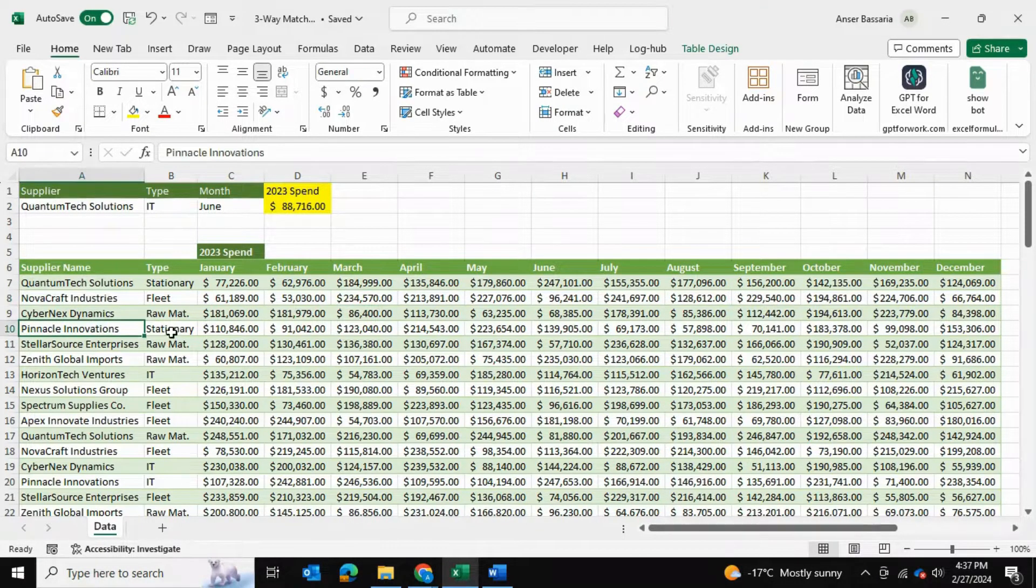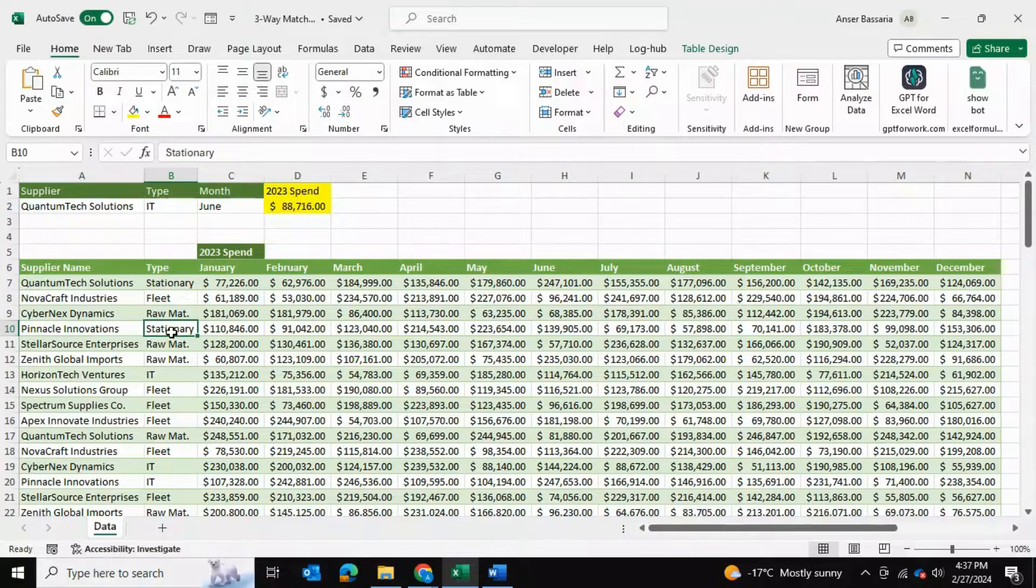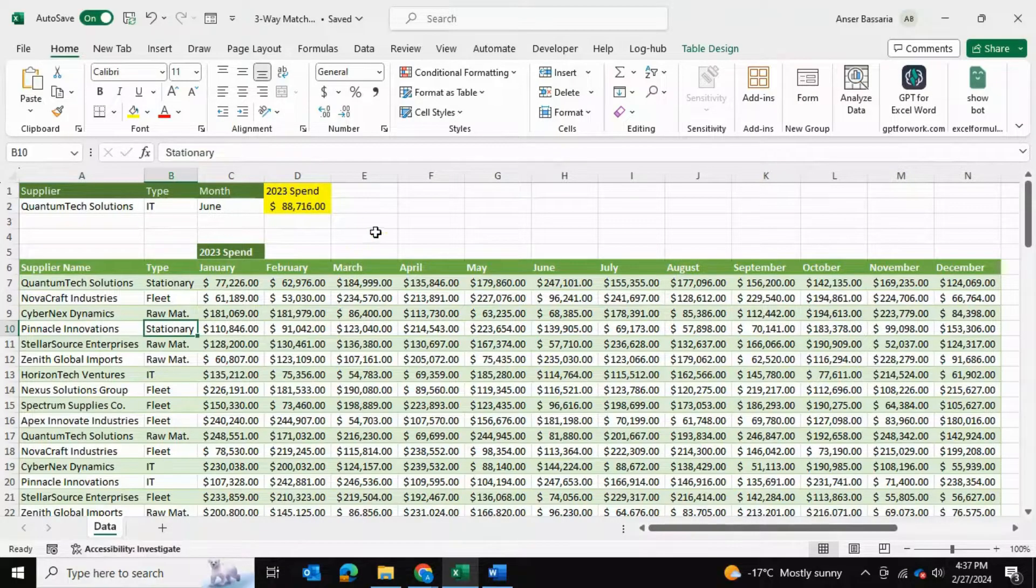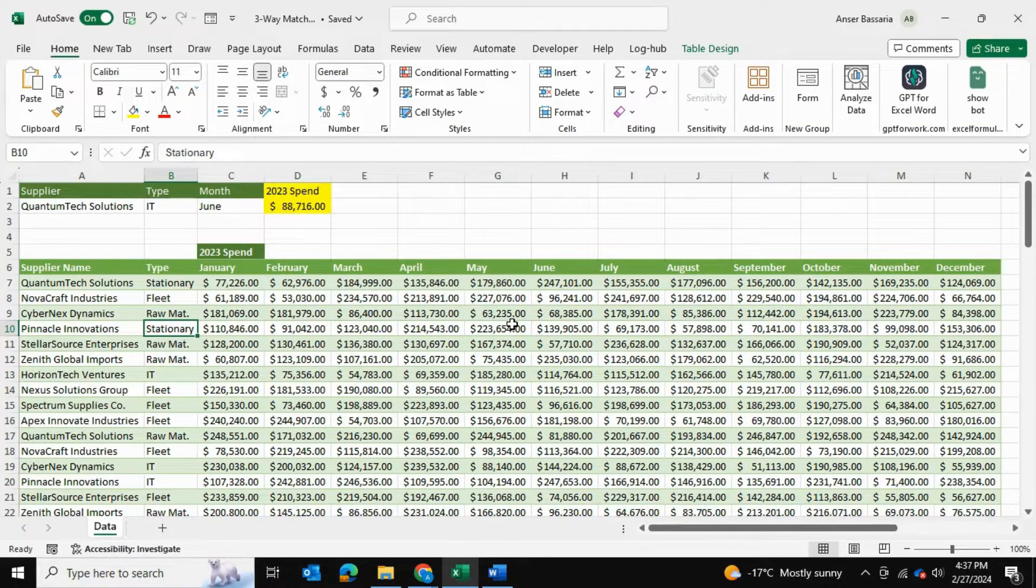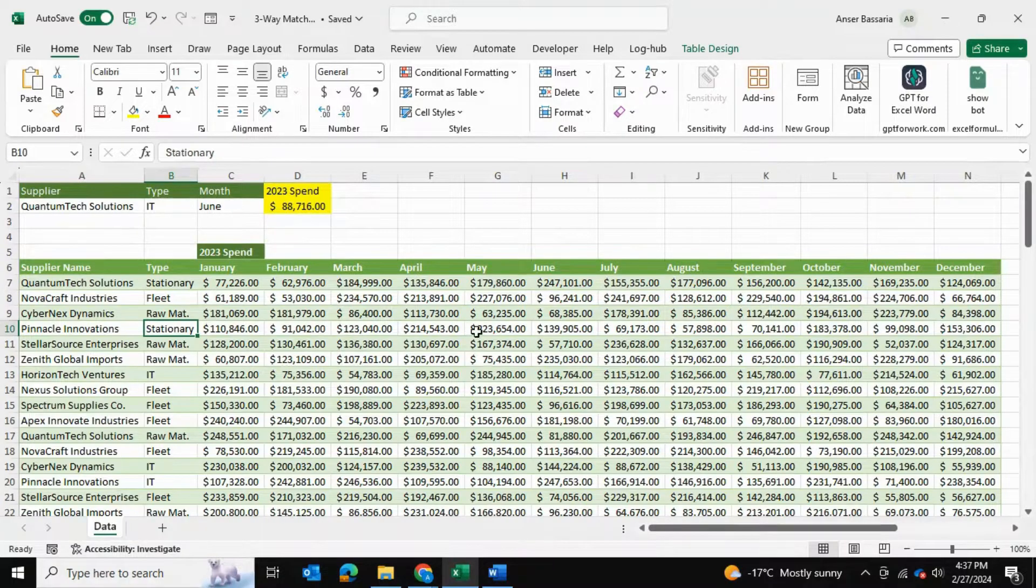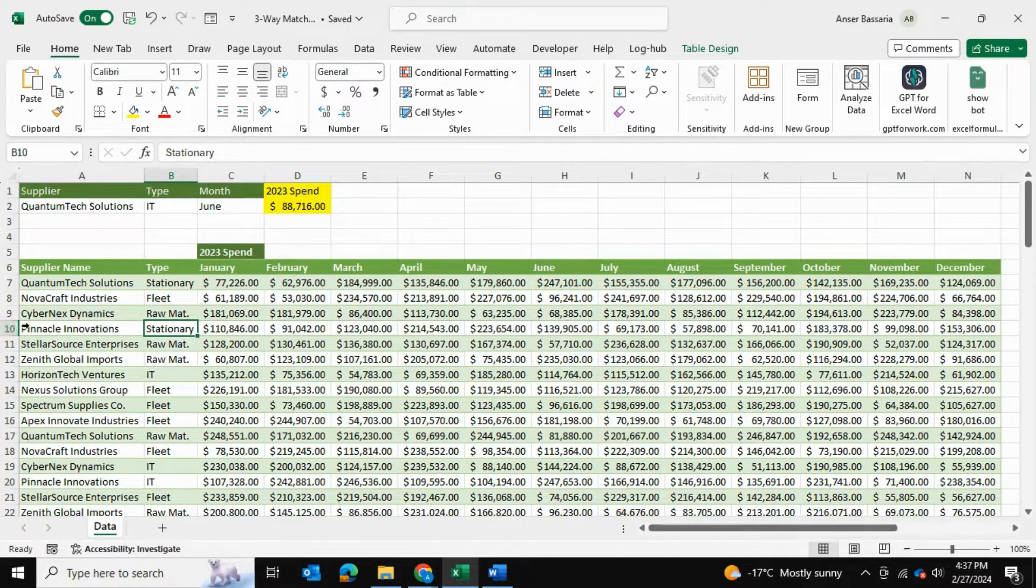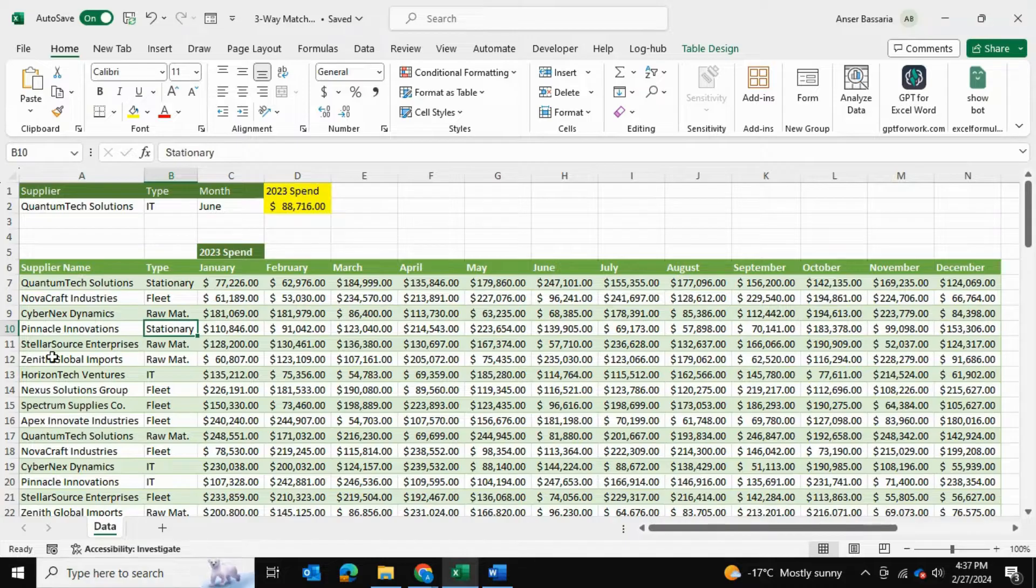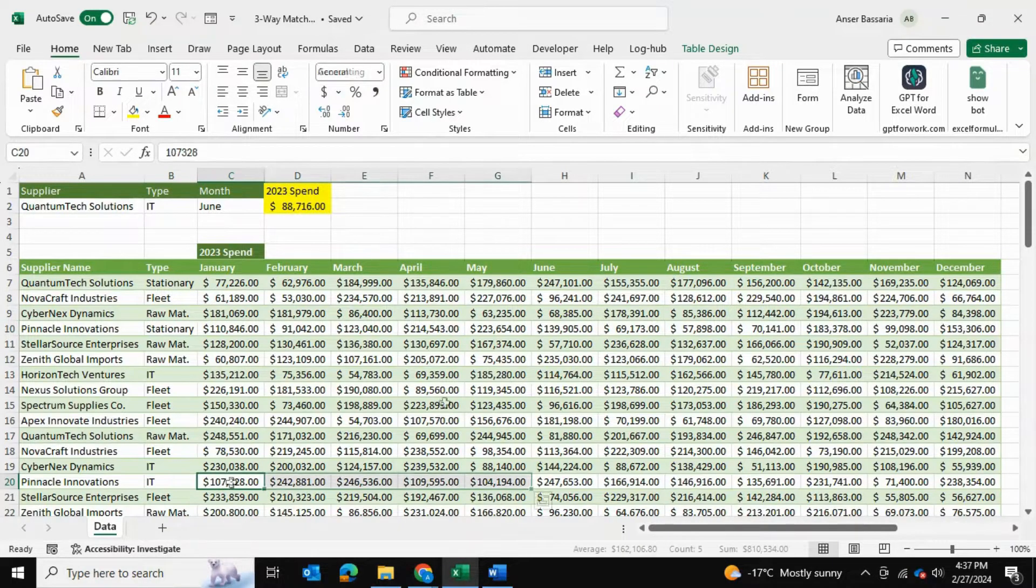As an example, Pinnacle Innovations provides me with stationary services or products and these are the quantities or the sales amounts for the following months. But the same company Pinnacle Innovations also provides me with, for example, IT services and here's the data for that.